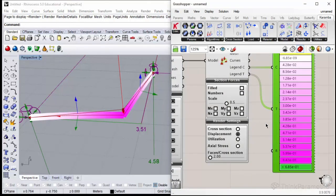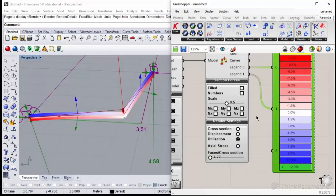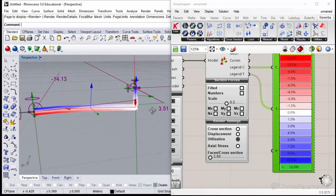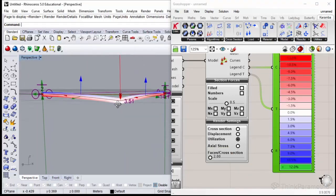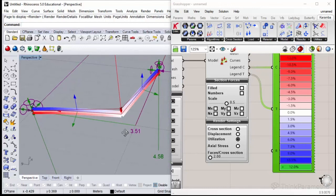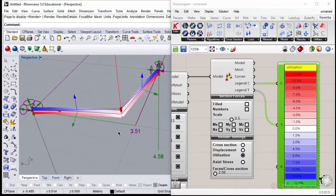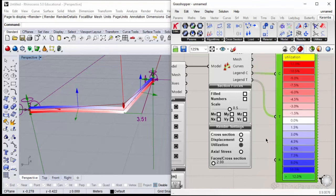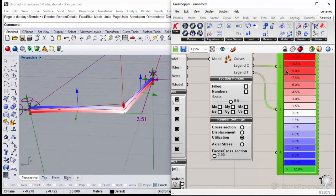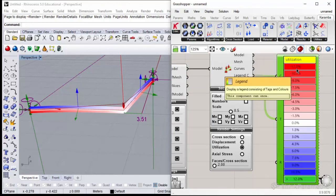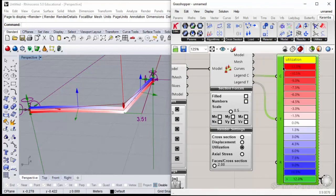We could also display utilization to see how the model is utilized, and where is tensioned and where is compressed using the red and blue colors. Usually the convention is that they could be utilized to almost 90% of their utilization factor. Right now we are in pretty safe situation.